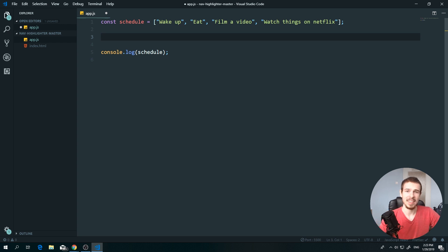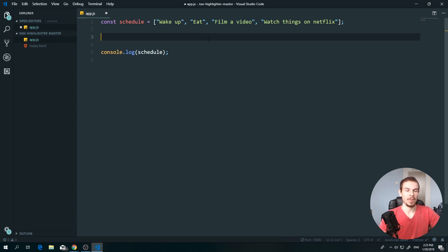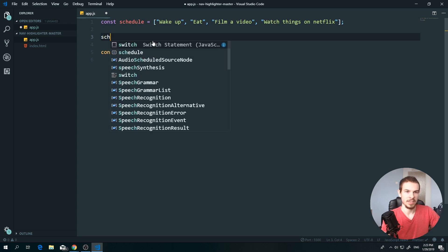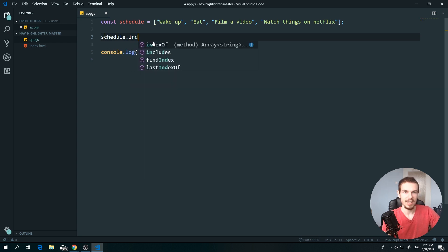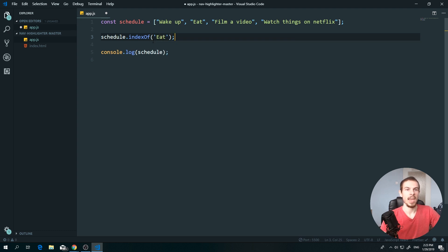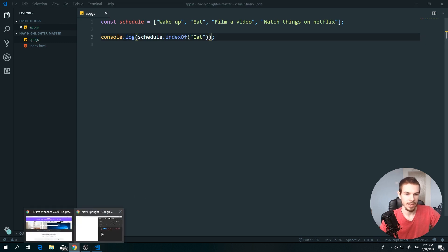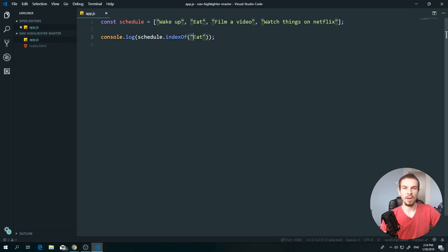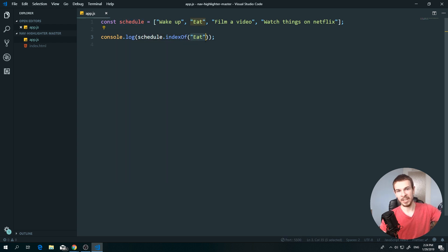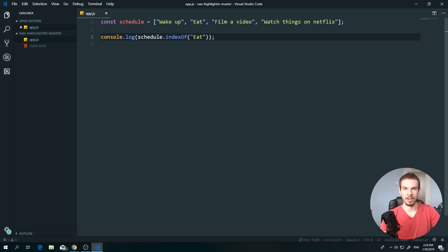Another thing you can do is access an item by its index using 'indexOf'. Write 'schedule.indexOf('eat')' and it returns the index number of that string. It looks through the array — is 'eat' here? Yes! — and returns its index number, which is 1. This is used quite often.